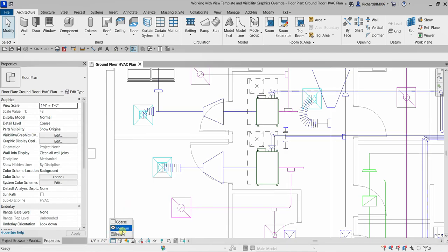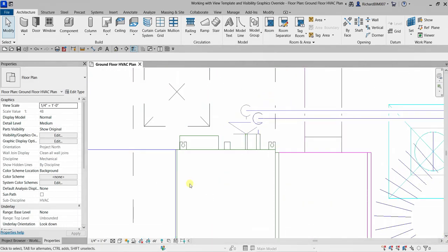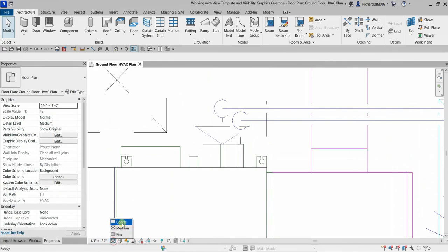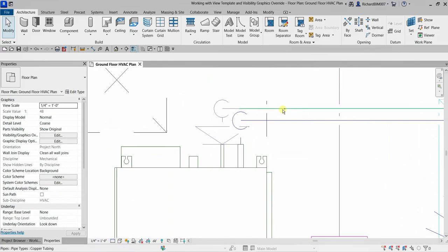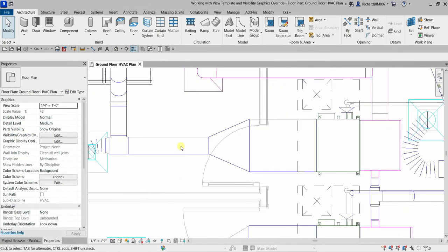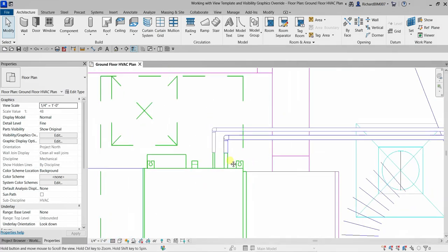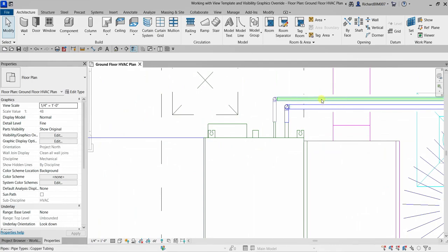If I change this to Medium, the duct becomes a double line and the pipe becomes a single line. Let me zoom in there and change this back to Coarse — single line for both duct and pipe. If I change to Medium, your duct becomes double line but your pipe is still single line. Only when I change to Fine does the pipe return to double line as well, same as the duct.